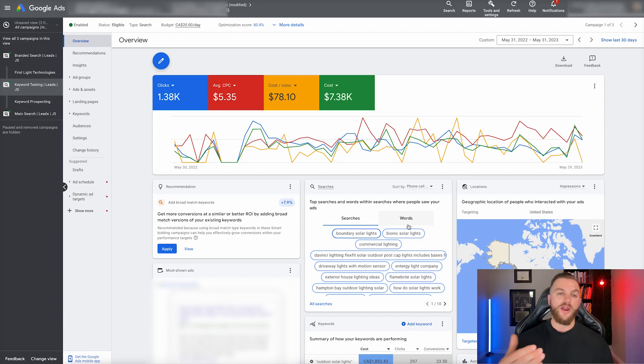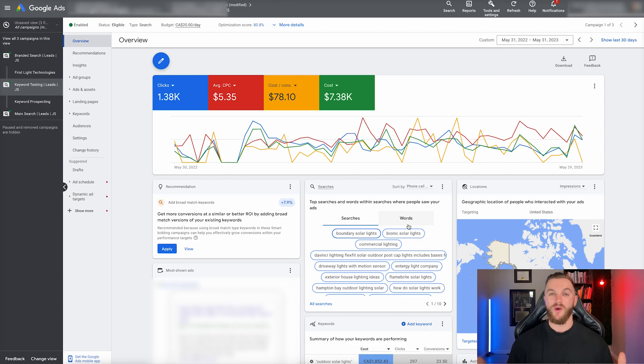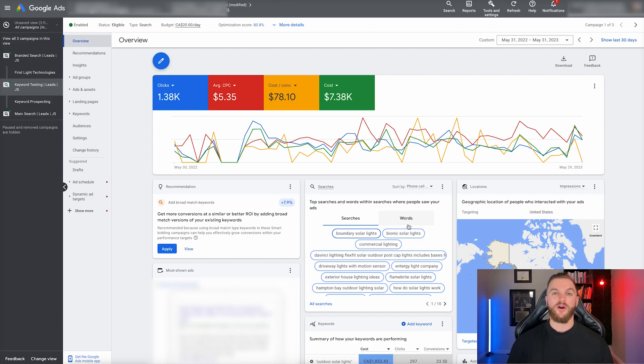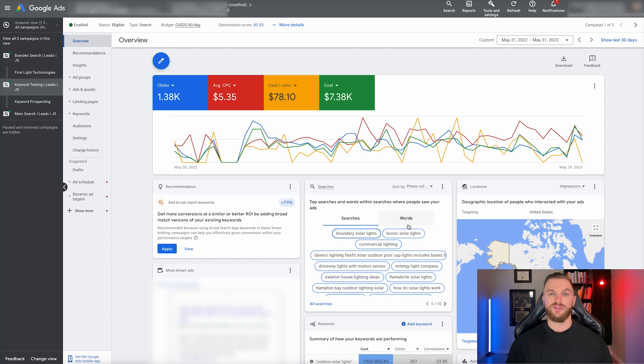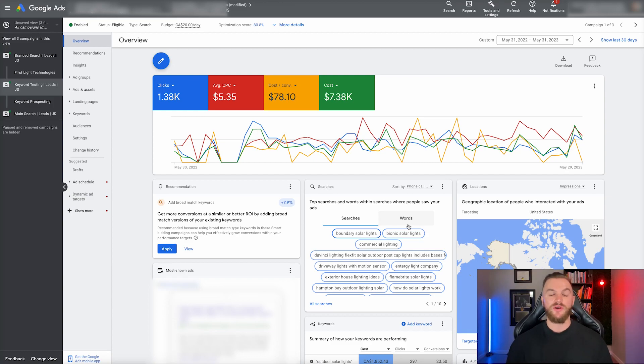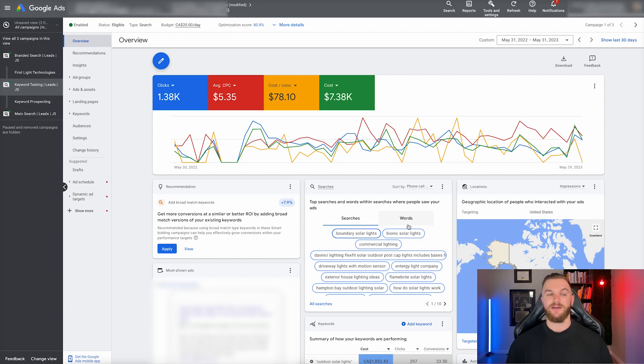So on average, a customer is worth to us upwards of a hundred thousand dollars at a minimum. For us, it makes sense to spend on Google ads because we know our average lead value is several thousand dollars on average. We can spend several thousand dollars to acquire a lead if we need to and profitably scale.